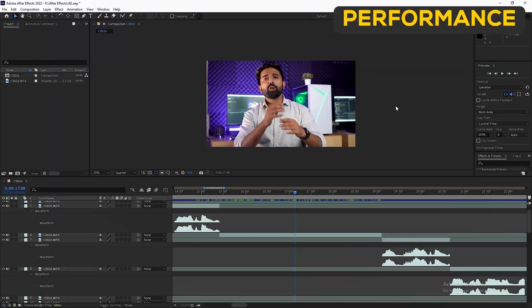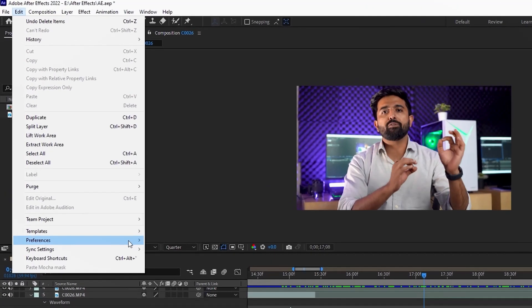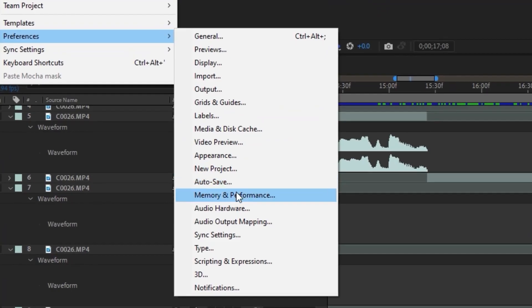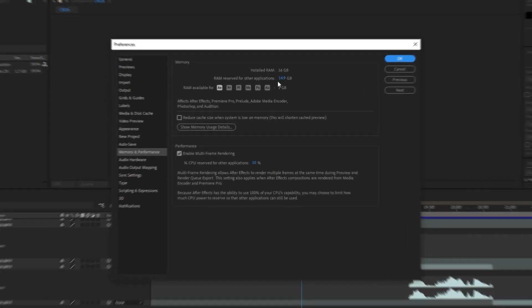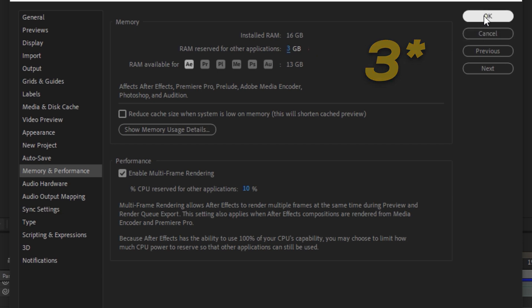Let's start with improving your performance. Once you're in After Effects, click on Edit, drop down and go to Preferences, then RAM and Performance. Here you can prioritize how much RAM your software can use. Leave 2GB for other applications and allocate the rest to Adobe Suite. This way you will be able to improve your playback or preview speed.